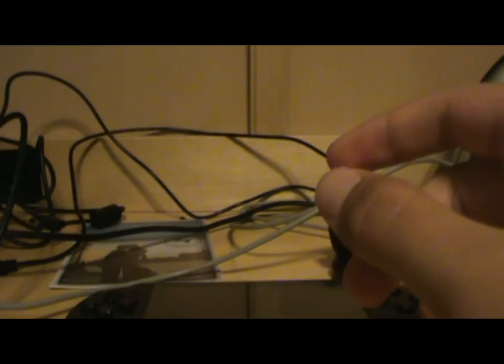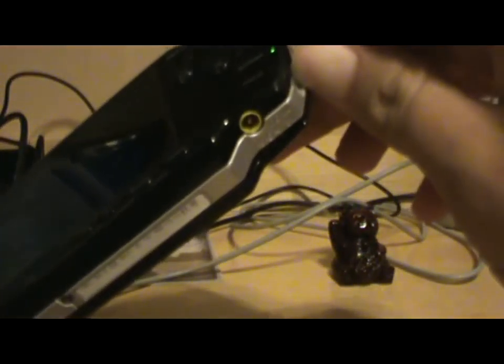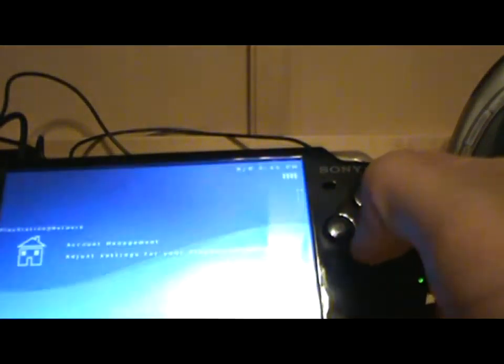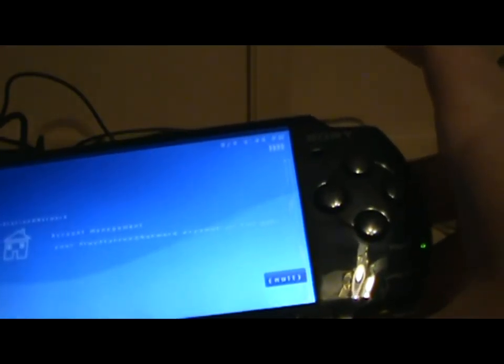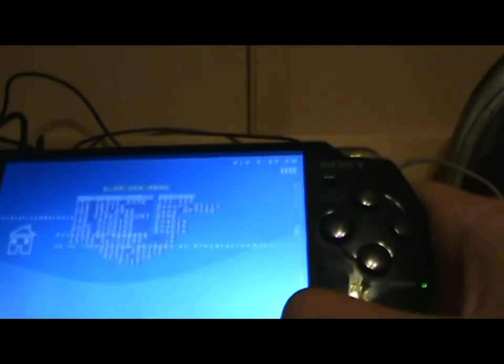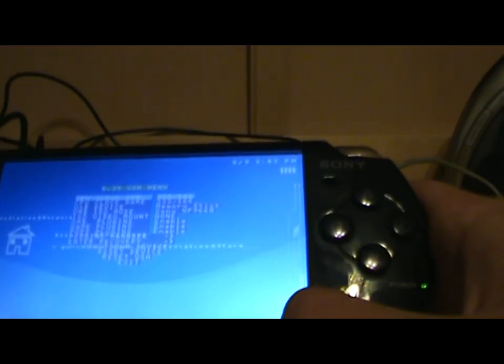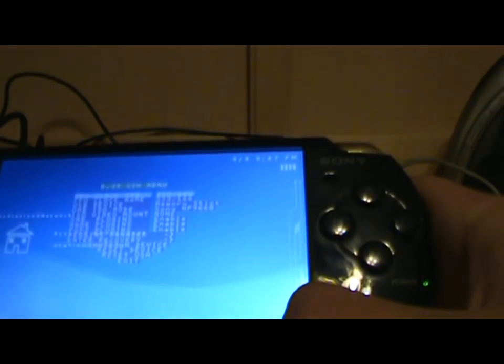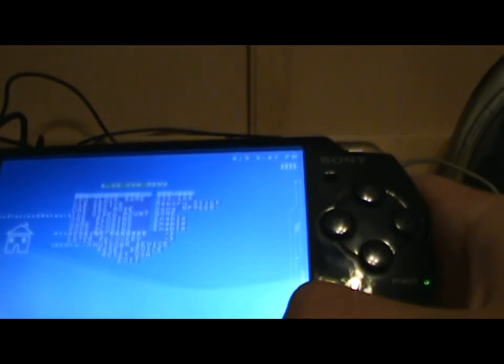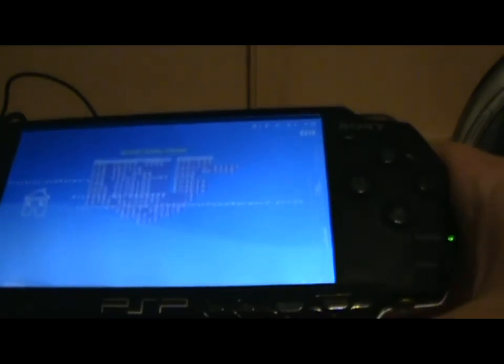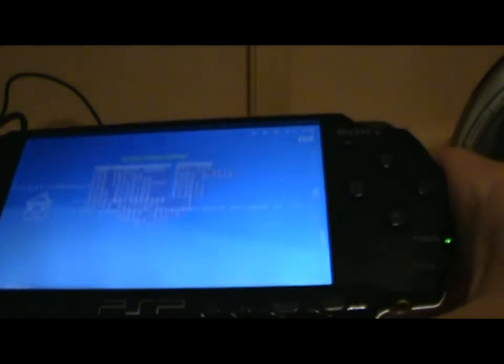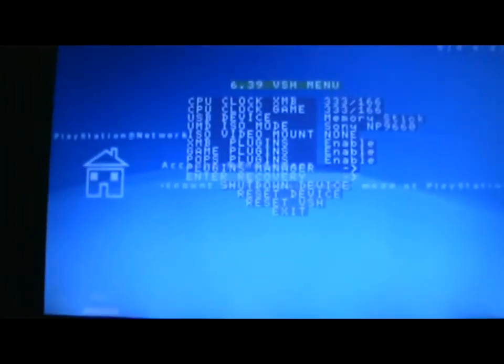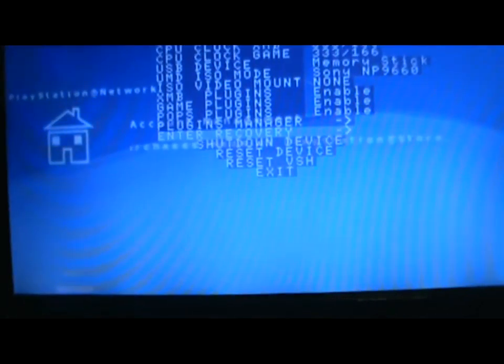Alright, so the first thing you need to do is go to recovery menu. Now depending on the firmware you have you may be able to go from the main PSP XMB menu or you might have to do it the classic way. For those running on 6.39 me dash 9.1 or any of the me types, just go to enter recovery, it's as simple as that.